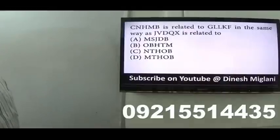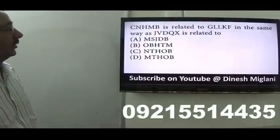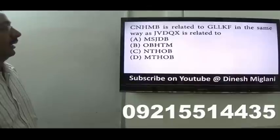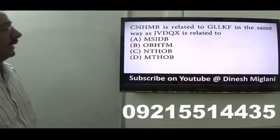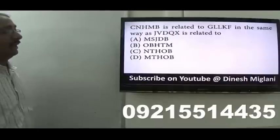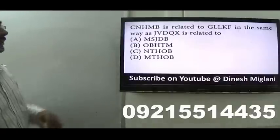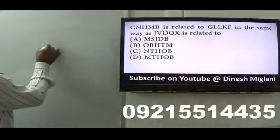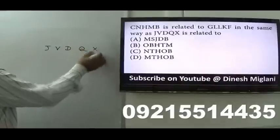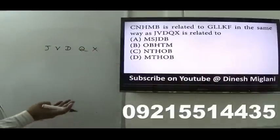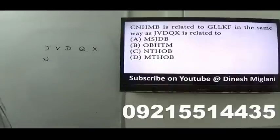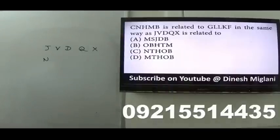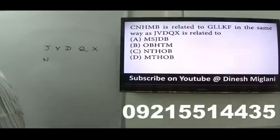Next: C-N-H-M-B is coded as G-L-L-K-F. Finding the pattern: C→G (+4 gaps, i.e., +3), N→... C-D-E-F-G, N-... The pattern: first letter increases by 3 gaps; then one left. For the pattern of increment of three, then decreasing by one. For the code JVD-QX: J-K-L-M-N, V-W, and so on. The answer is C.